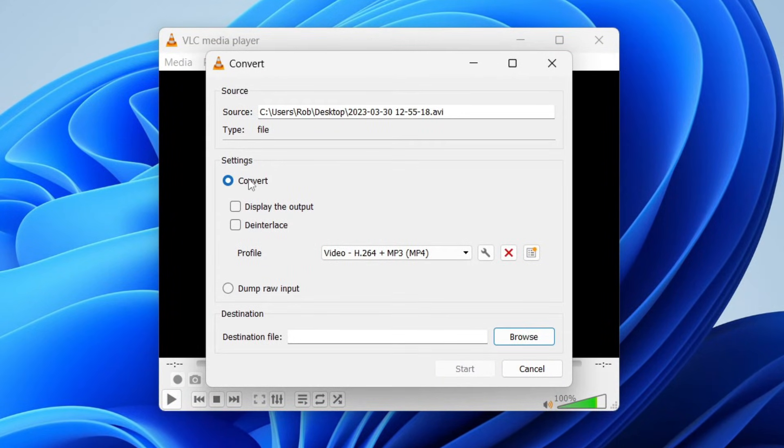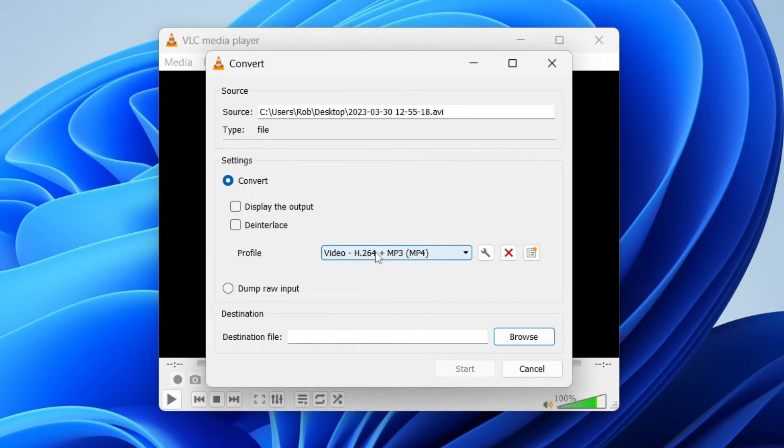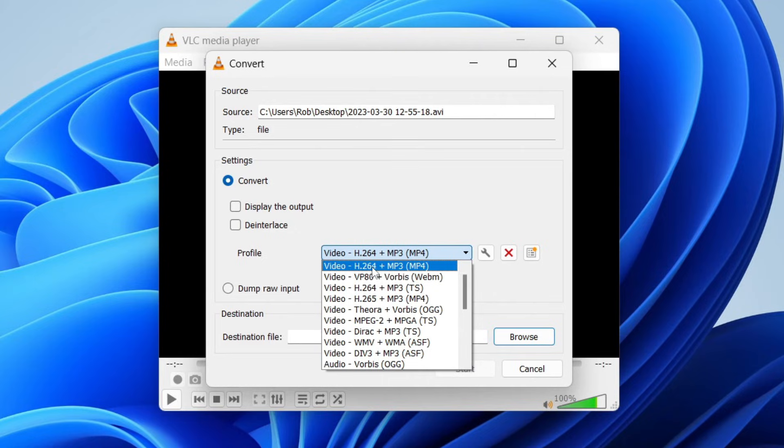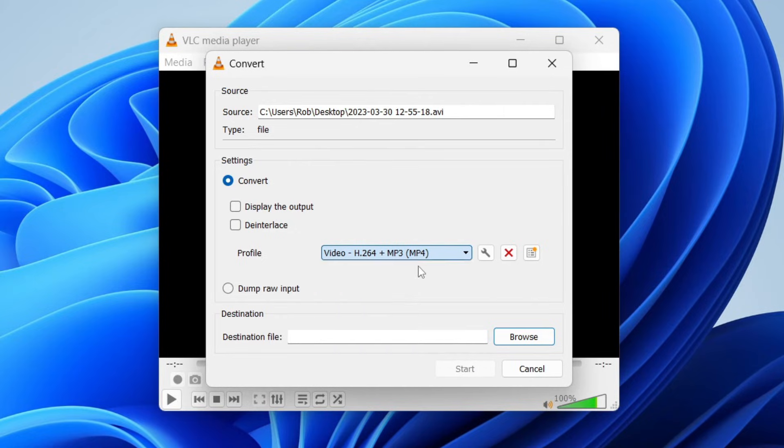Then make sure convert is selected in settings and now we need to go to the profile. The profile is basically what this video is going to be converted to. In this case I want it to be converted to an MP4 file so I've got the H.264 plus MP3 selected and in brackets that's an MP4.